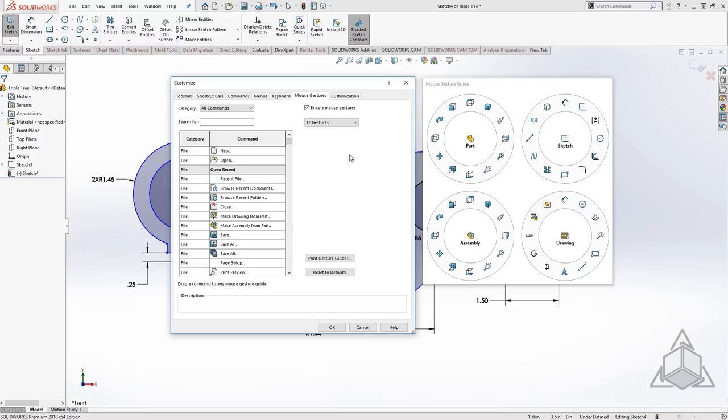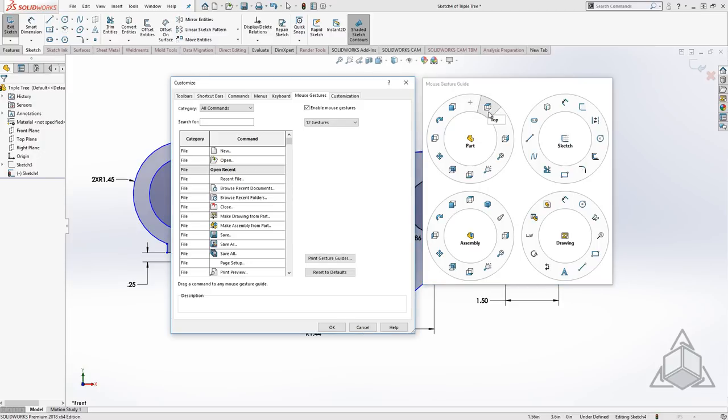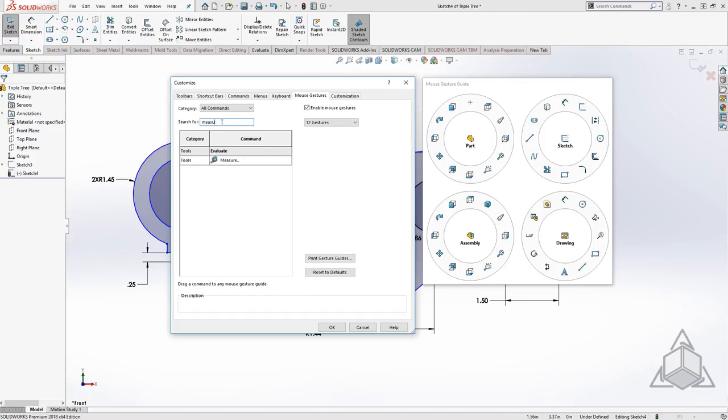Any tool that's already on the gestures can be removed or it can be dragged to another slot. One of my favorite additions is the ability to search for a command I want and simply drag and drop it to the location I'd like.